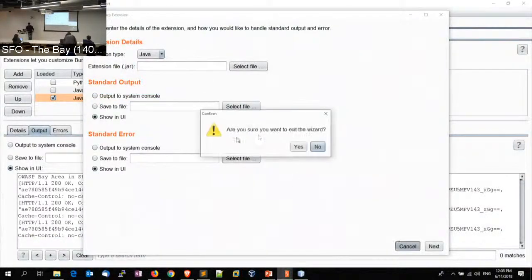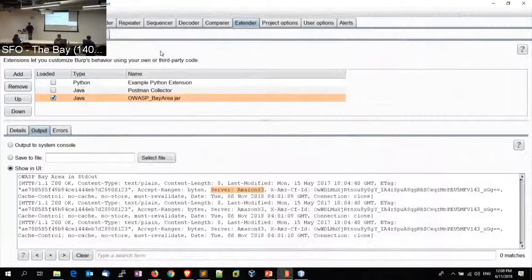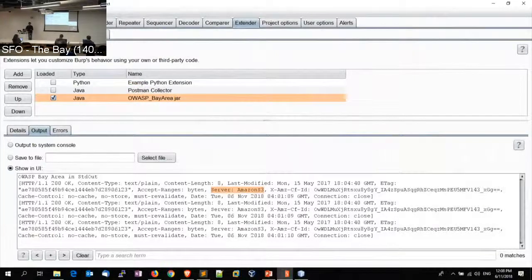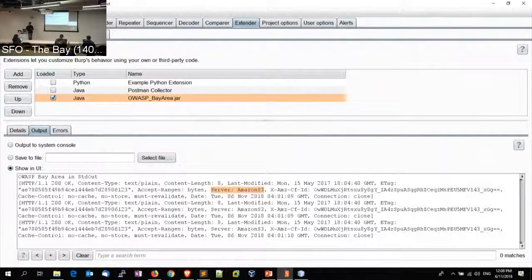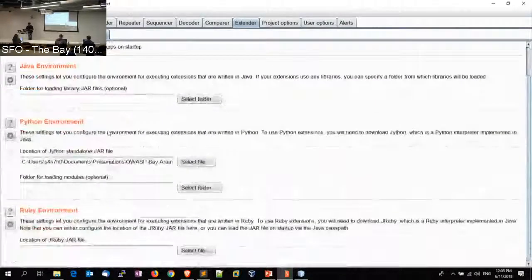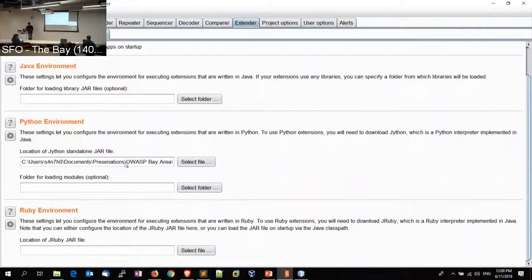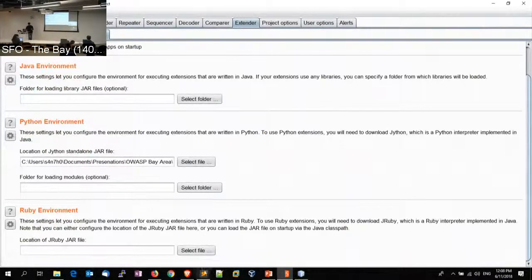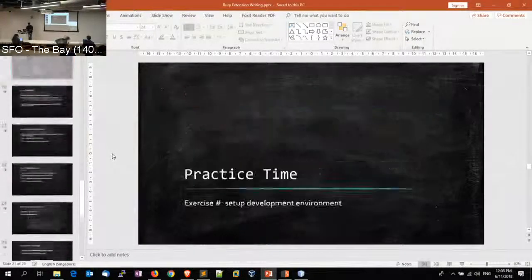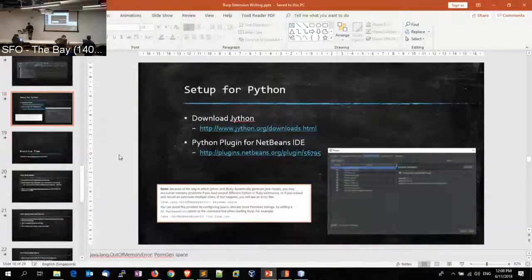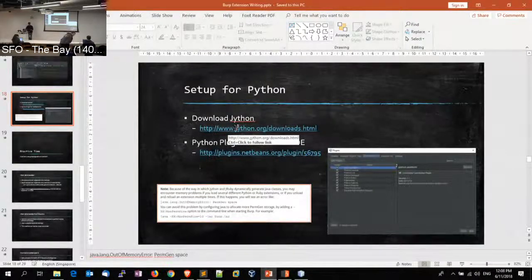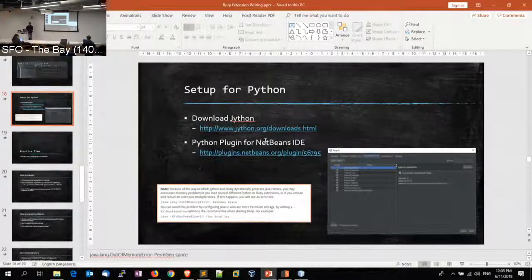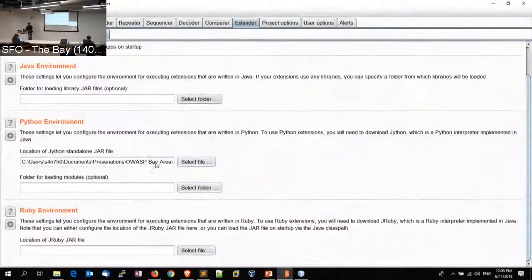The only thing you need to remember here is if you want to add a Python code or if you want to add extensions in Python, you would need to include Jython, the jar file. So you download it - the link is in there. Basically Jython, so you will need to download the jar file and then you need to load it here.